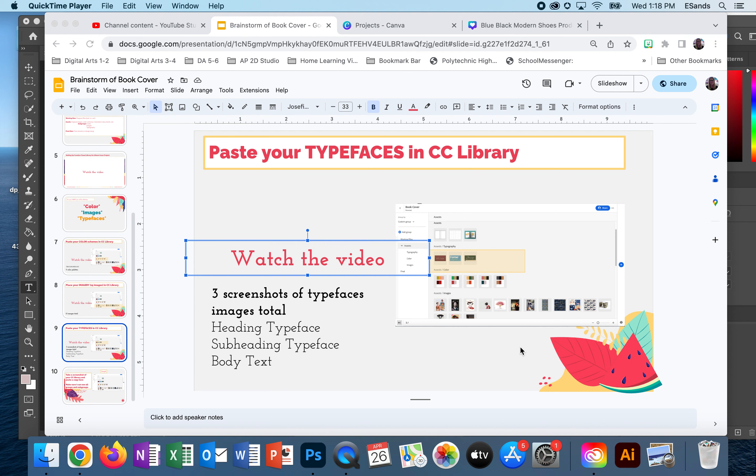Heading being the largest, sub meaning the middle size, and body is the smallest. You are going to be using them for titles. The subheading could be used for an artist name or maybe the tagline on the back of your book, and then the body text is the main part that the viewer would be reading. So it's very important that that's legible and small enough.